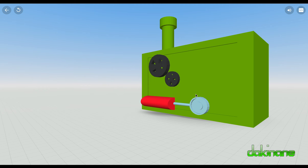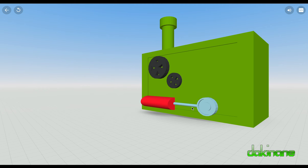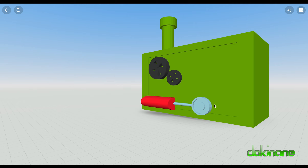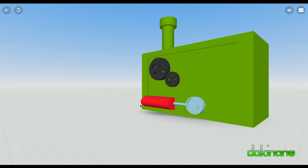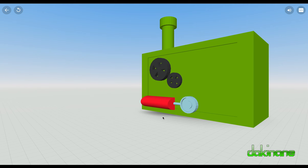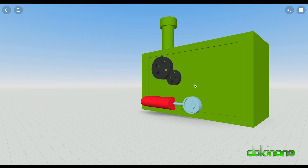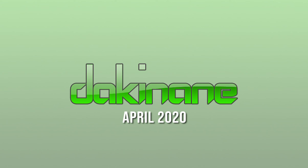That's how you start to make individual elements in Tinkercad — you can assemble them here in Cospaces and then animate them individually in Cospaces.